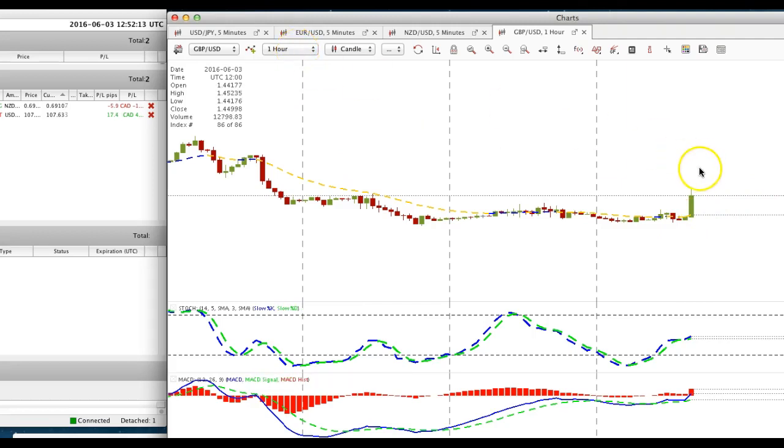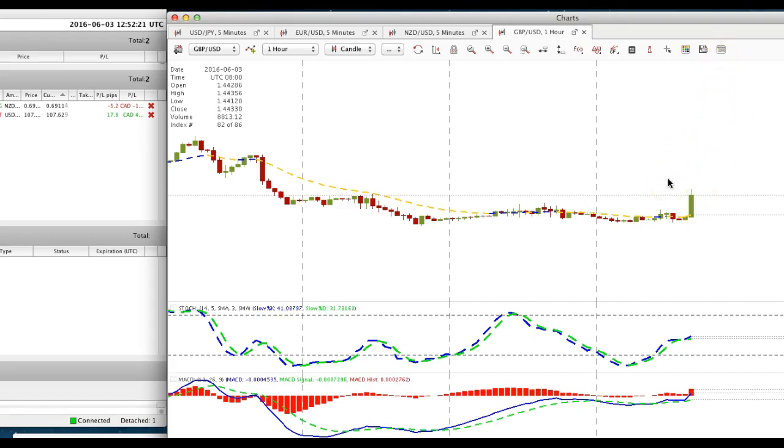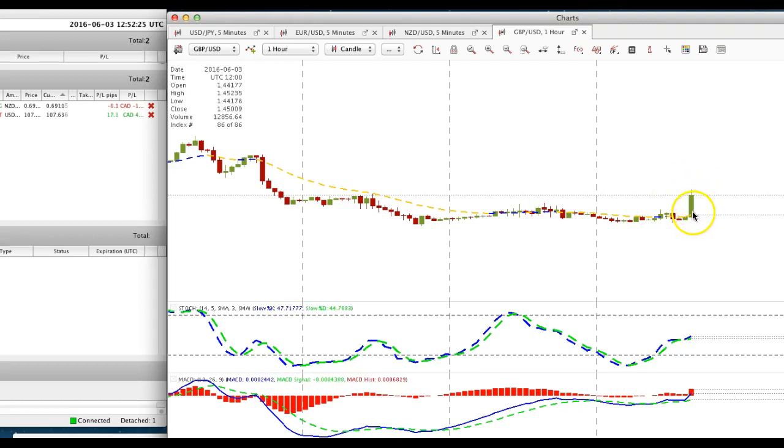Not much of a pullback but we may have a pullback in about a half an hour because that's the opening of the New York stock market. And if it does we're going to definitely be buying pound dollar.